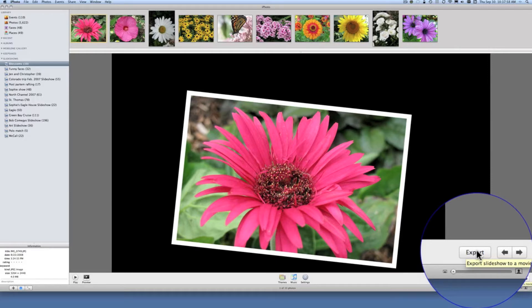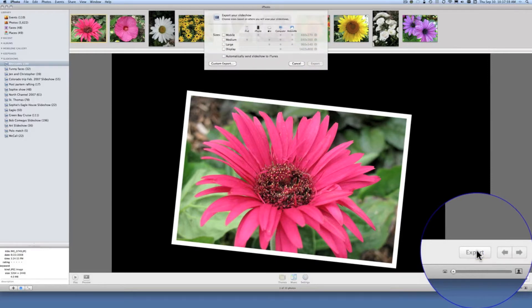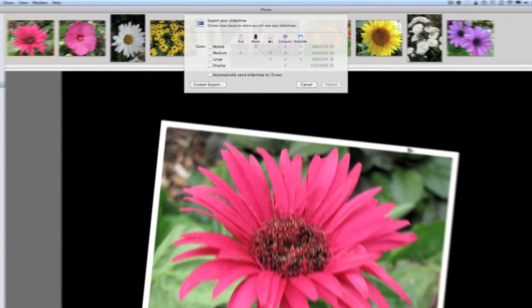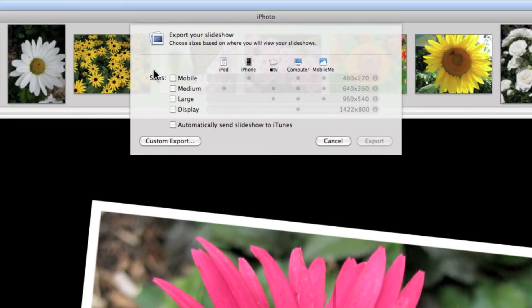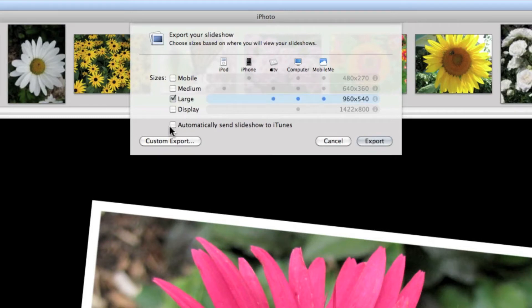So let's get started. I'm going to click on export and I'm going to pick the size of the movie out of this heads-up display that just appeared. I'm going to pick large and I'm not going to click on automatically send slideshow to iTunes.